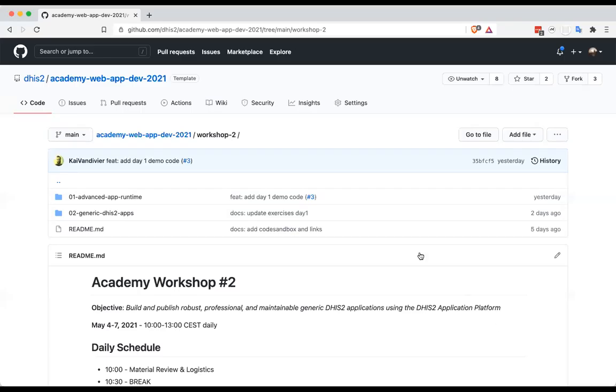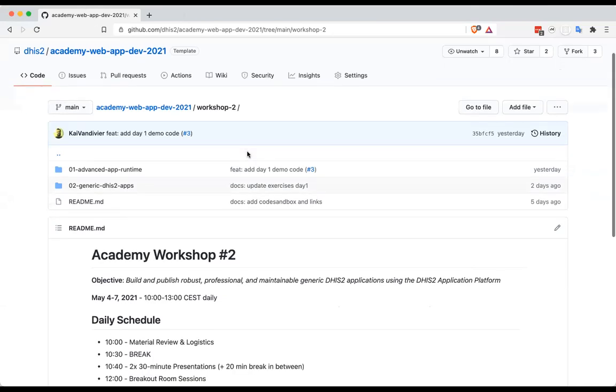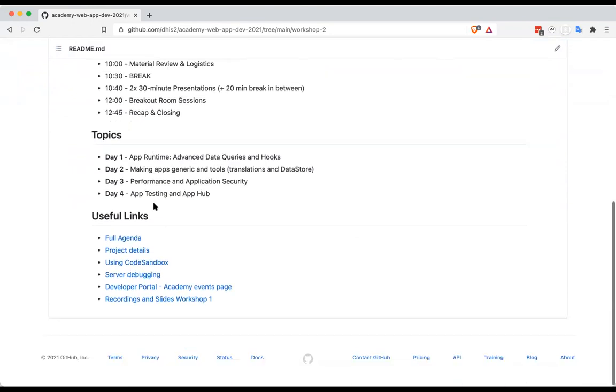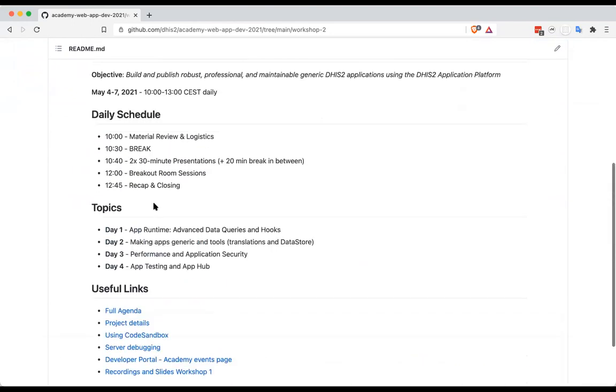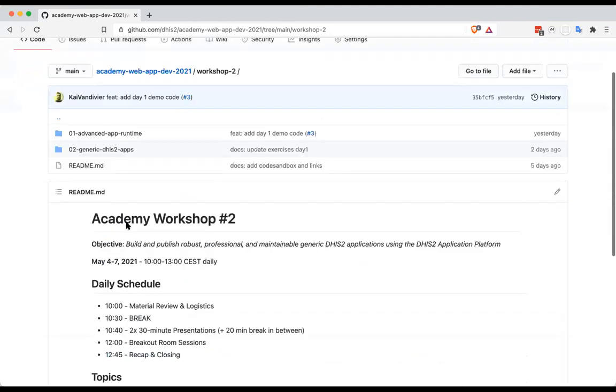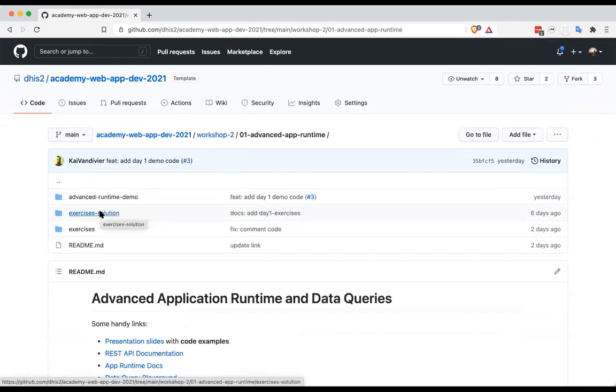Hi everyone, welcome. Let me grab my window here. You should be able to see the workshop two project. We're going to go through the exercise from yesterday. There is a solution committed to this repository as well, so you can go look at that if you want to see the final solution, but we're going to go through it together quickly.